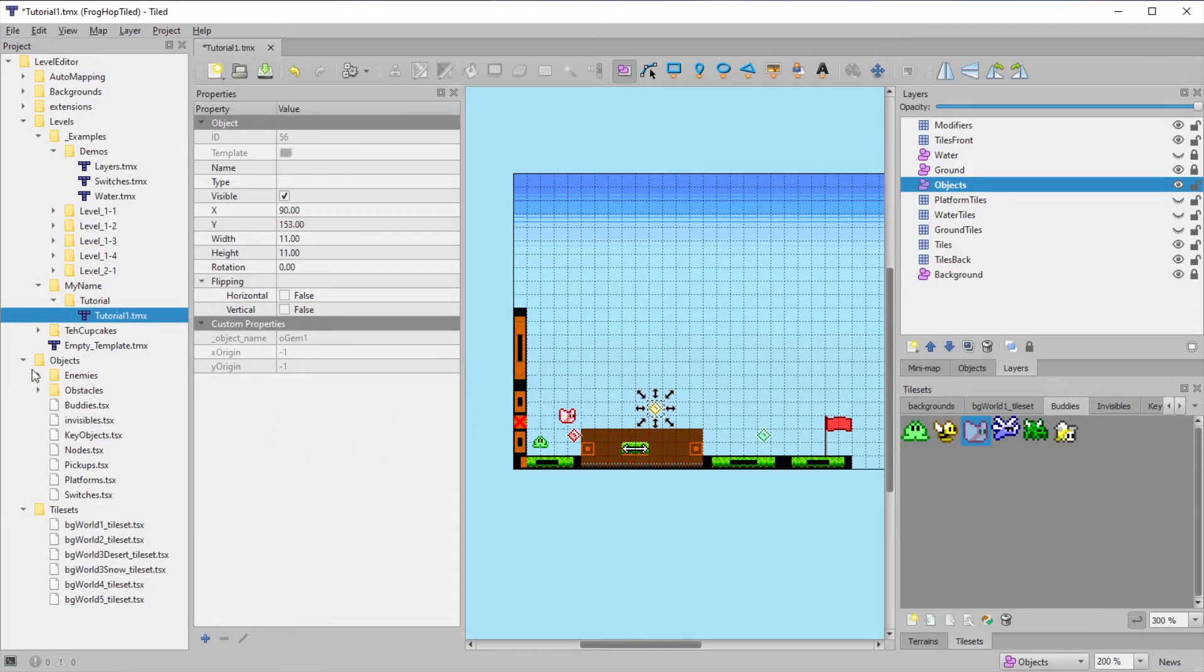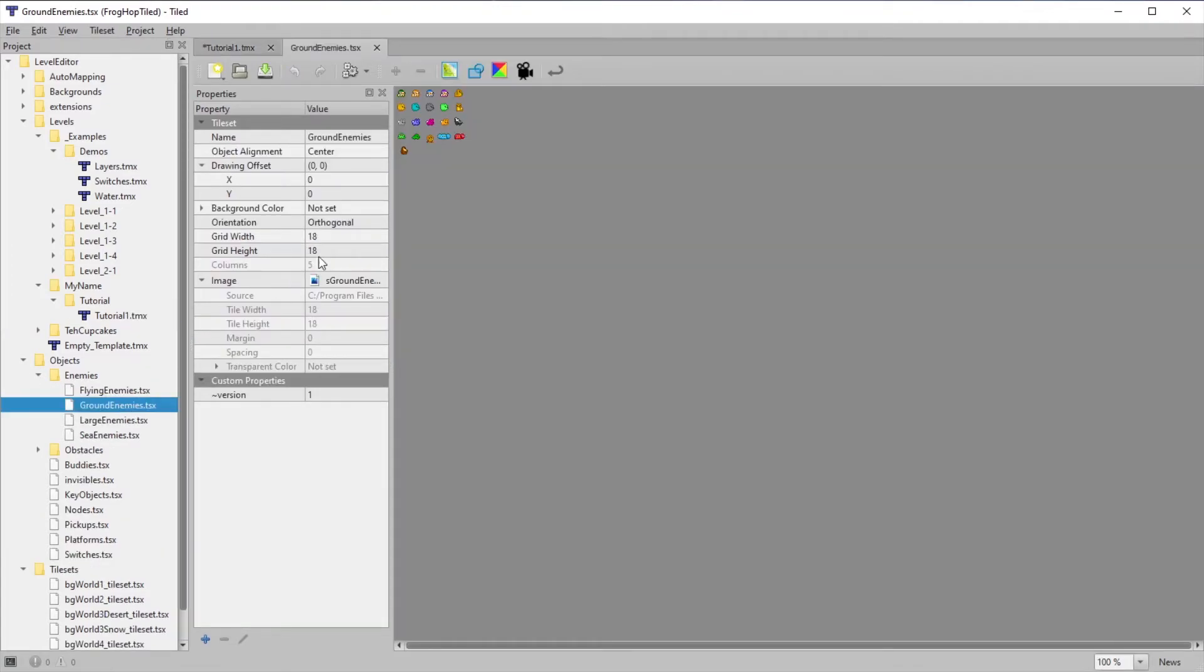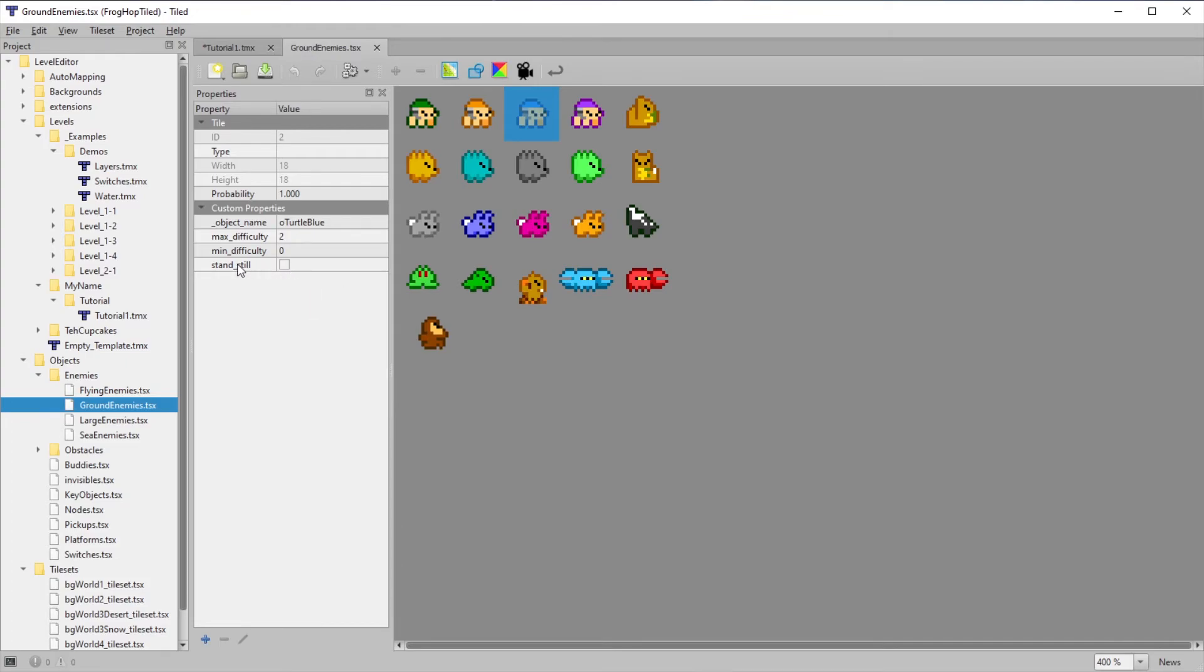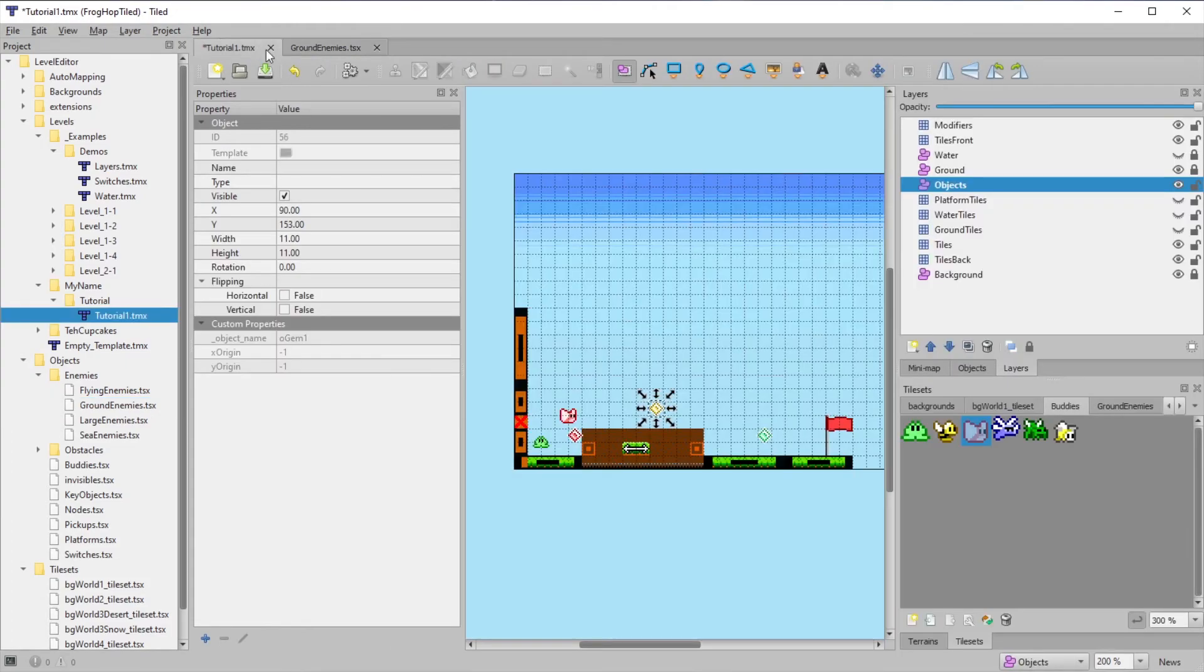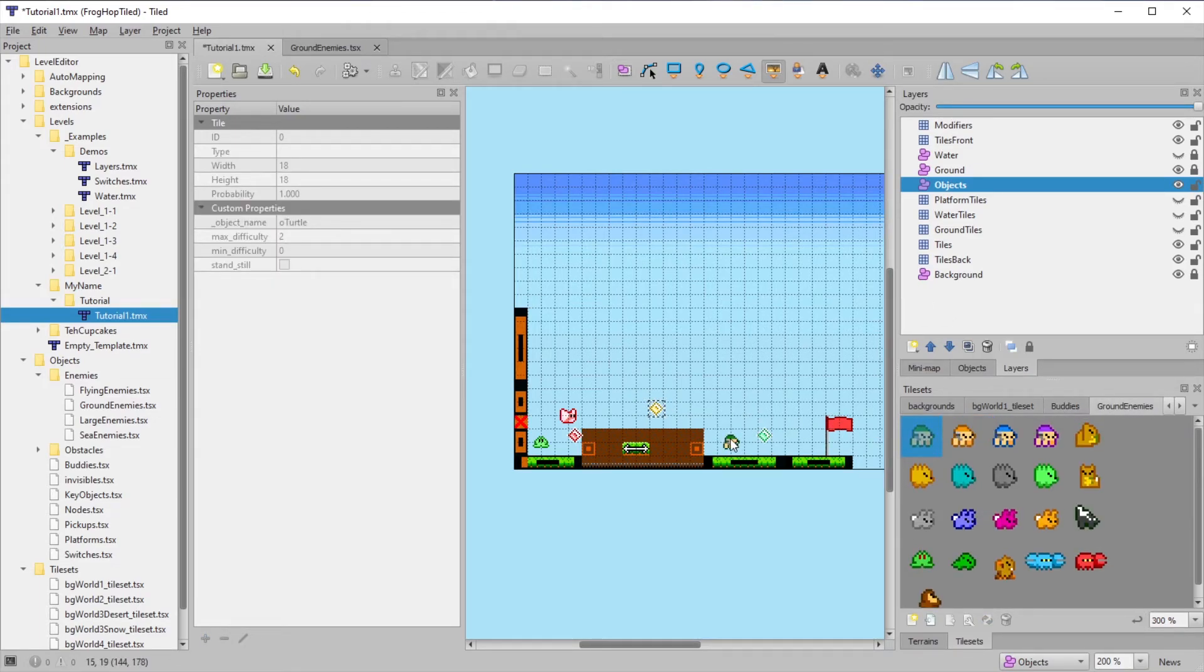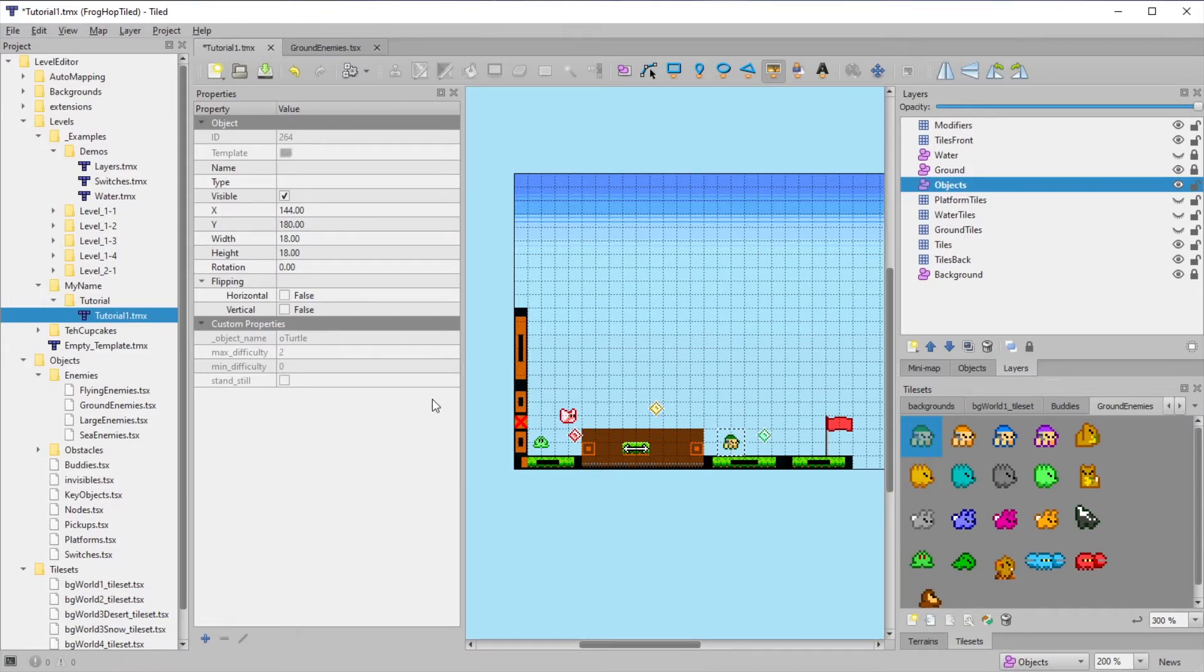Let's look at some enemies now. Some of these enemies have a standstill property. You can see that in their inherited properties here. As the name suggests, if we place one of these in the level and check this box, it will cause the enemy to stand still.